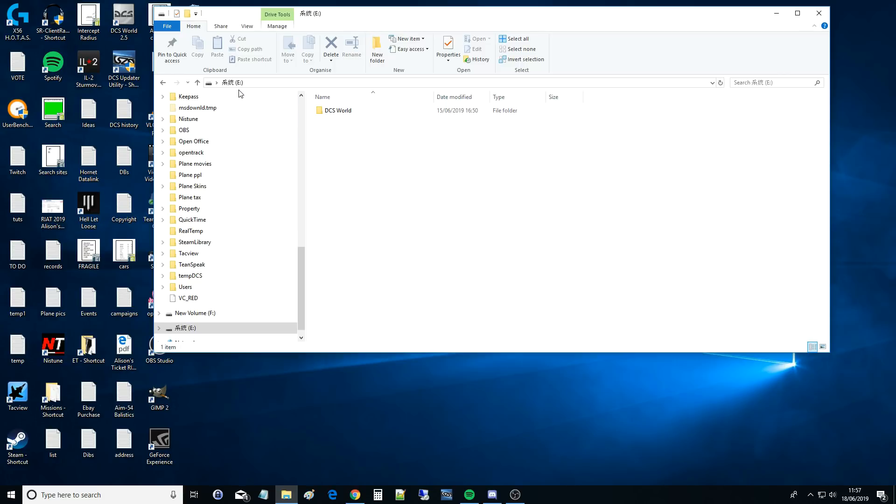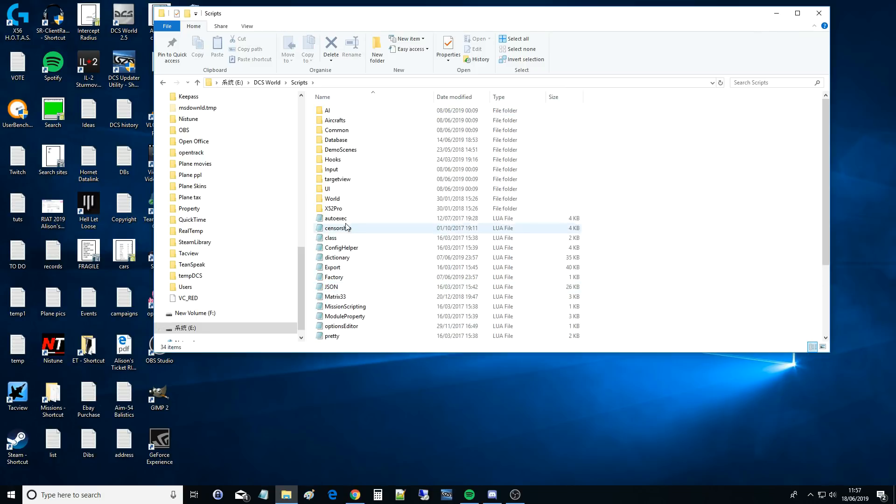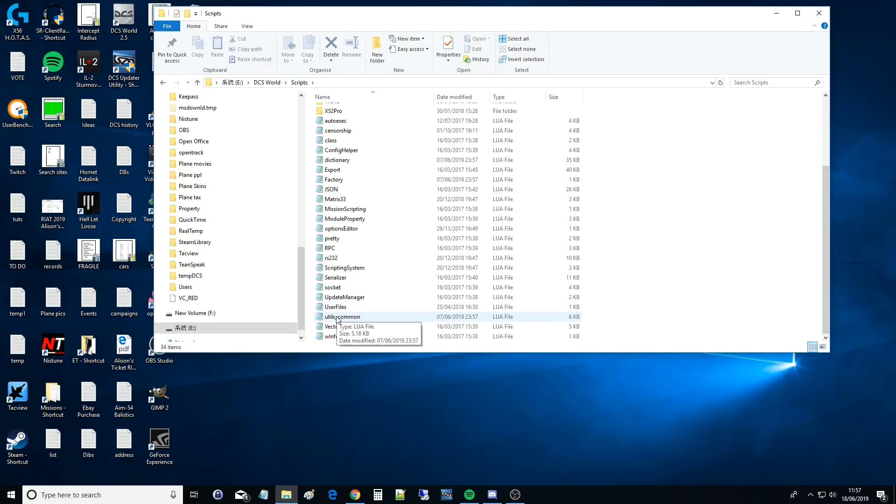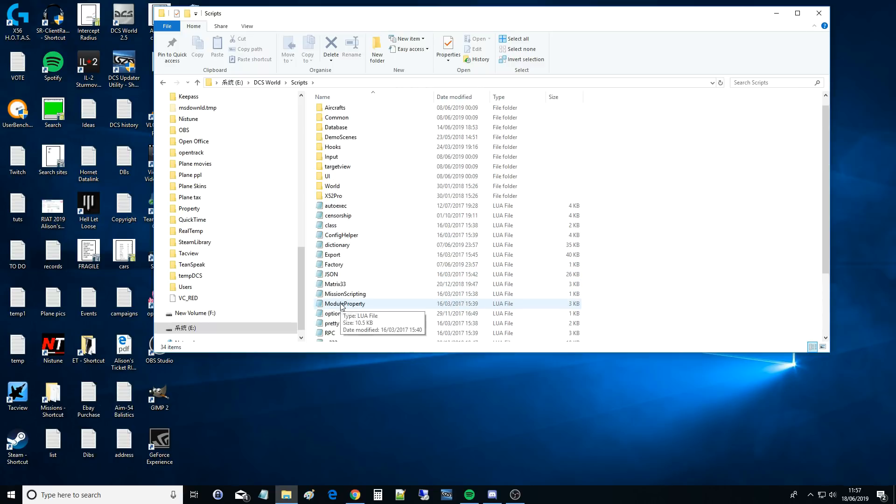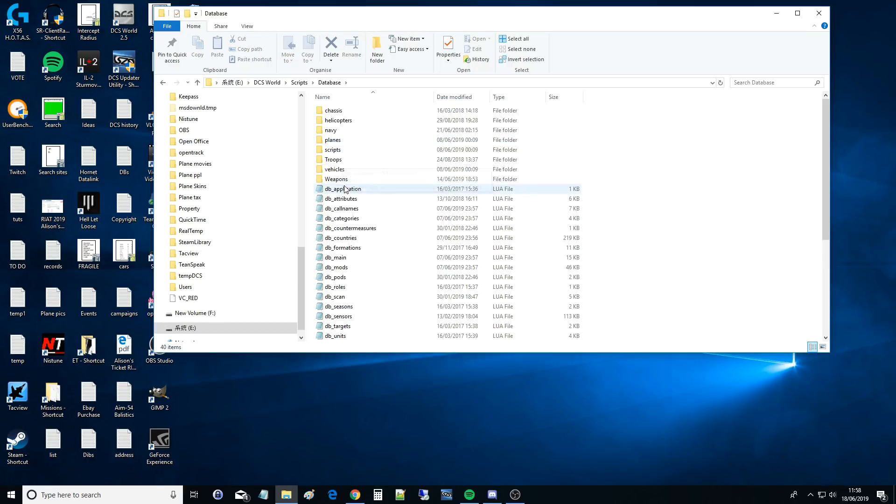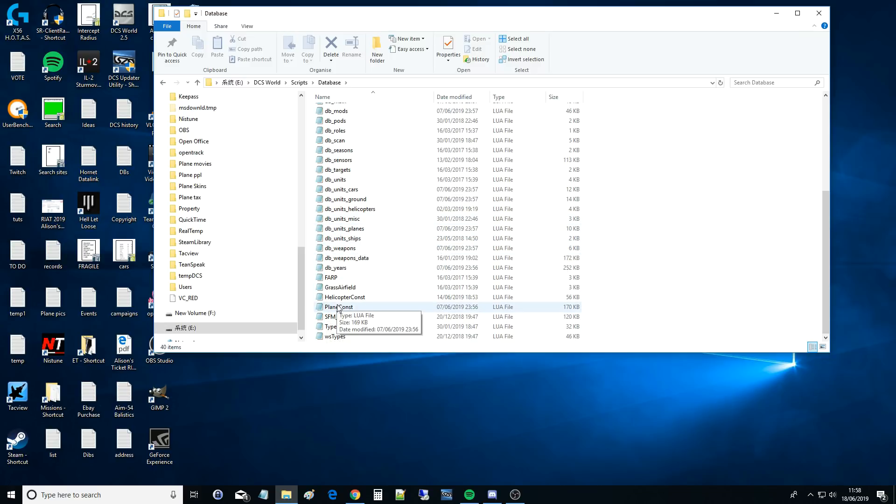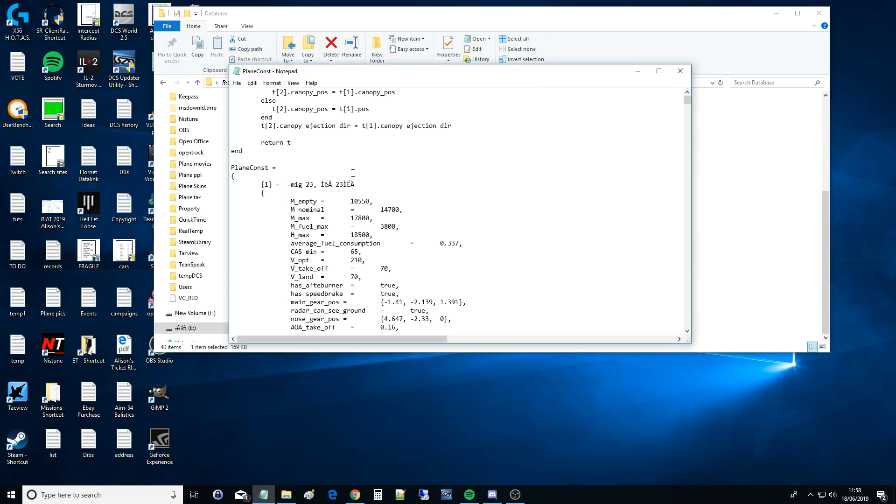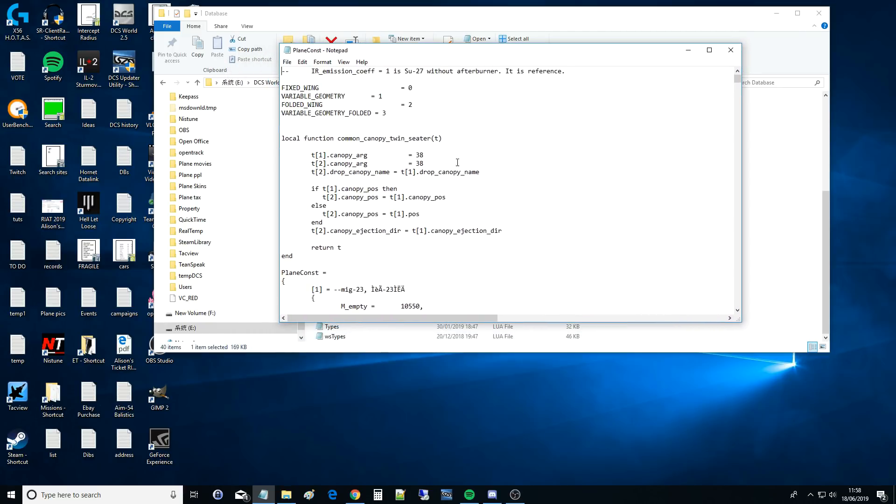I'm going to go to your installation folder, DCS World, Script, and down here in Lua format, which just means text database basically, is all the information we could ever want, and probably more as well. So we've got scripts, and now we've got database, and we've got everything: sensors, targets, units, ships, planes, helicopters. We're going to go to plane const, so that's presumably plane constants. We could probably change this stuff here and completely mess everything up, but I definitely suggest against that. And we've got everything we could want.